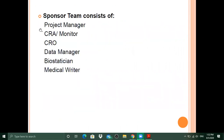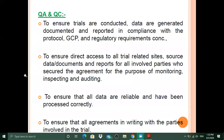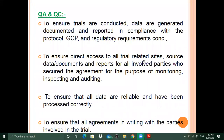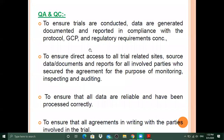From the sponsor's point of view on quality control and quality assurance: the sponsor must ensure that trials are conducted and that data are generated, documented, and reported in compliance with the protocol, GCP, and regulatory requirements. This includes ensuring direct access to all trial-related sites, documents, and reports for all involved parties for the purpose of monitoring, inspecting, and auditing.